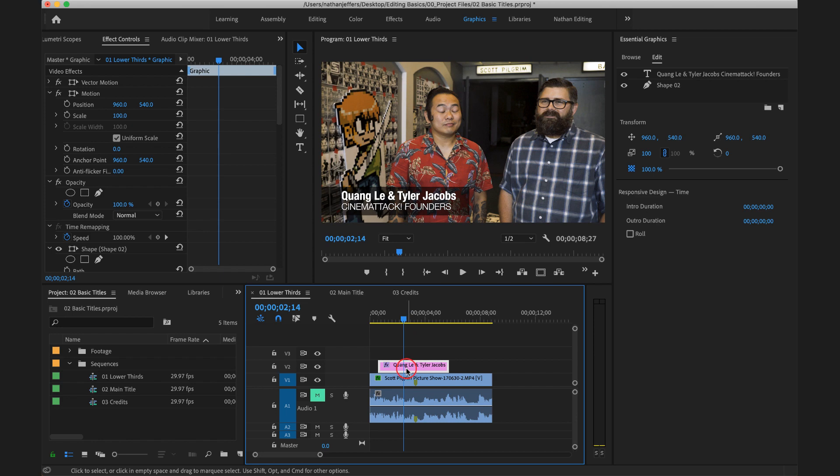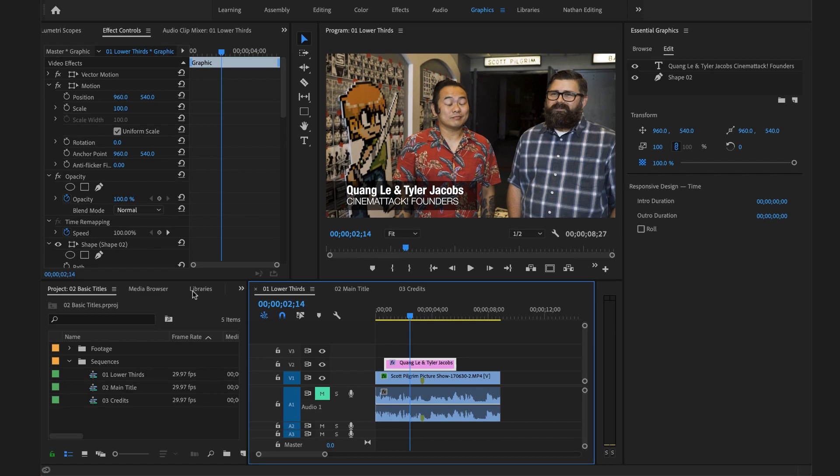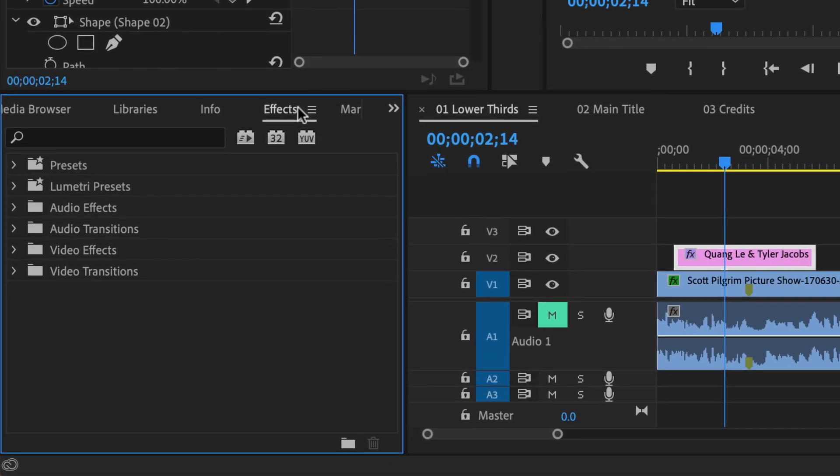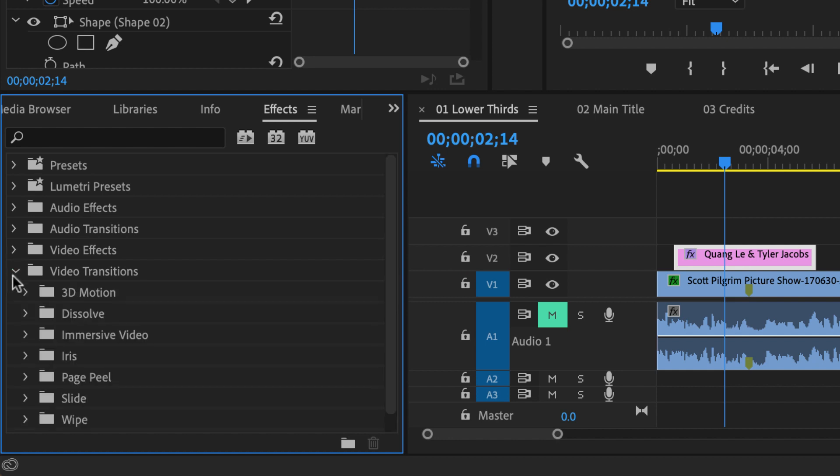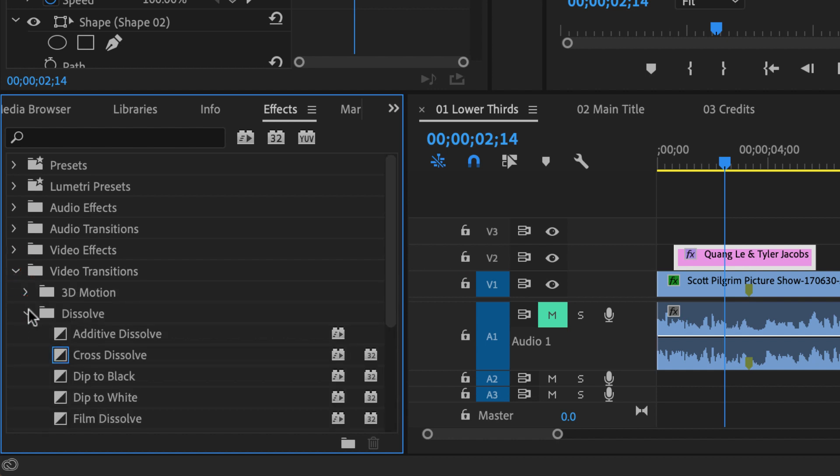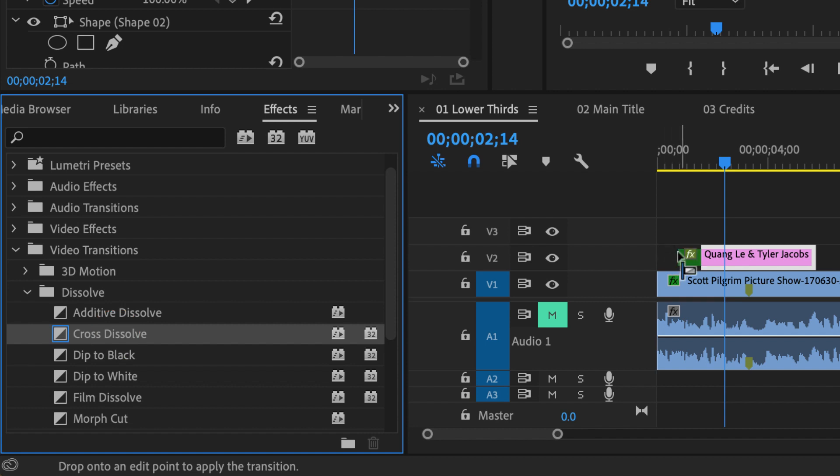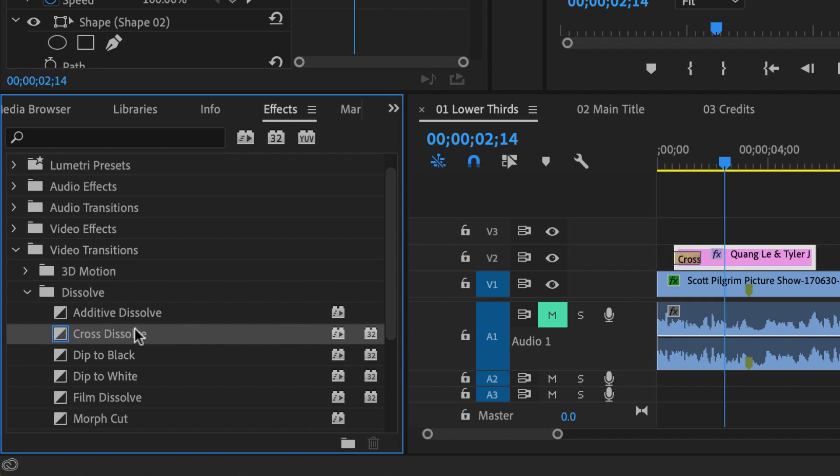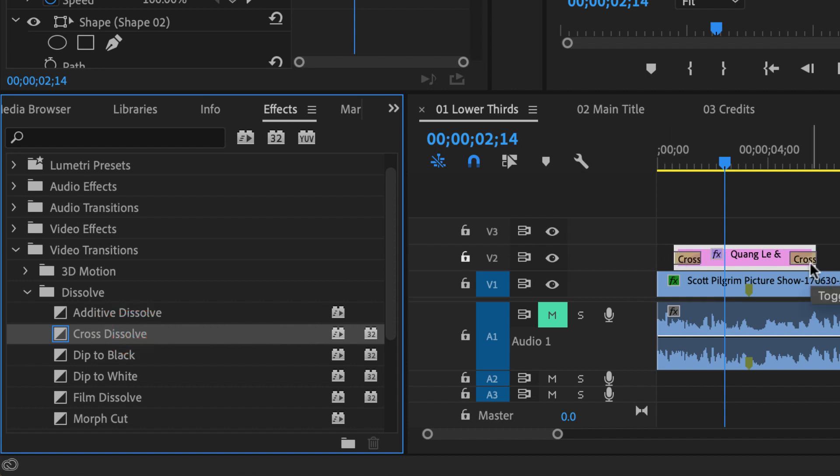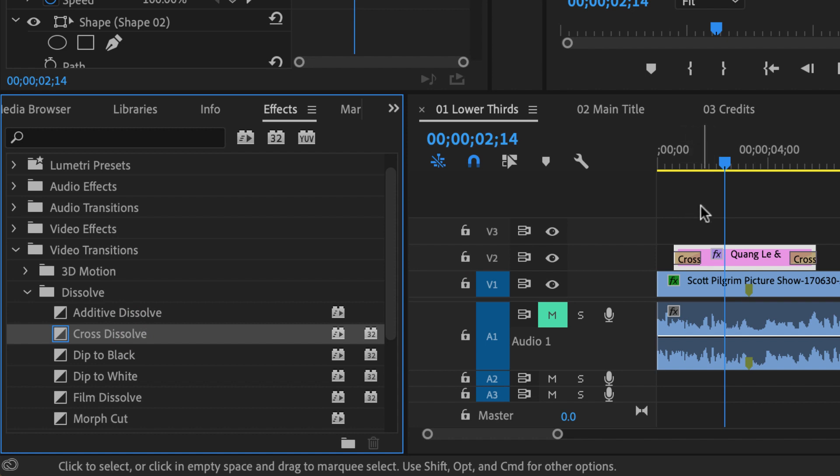So what I'm going to do is add a dissolve, a quick dissolve. I'm going to go over to my effects library here and then scroll down to video transitions, dissolve, and then click and drag cross dissolve to the beginning and the end of my clip.